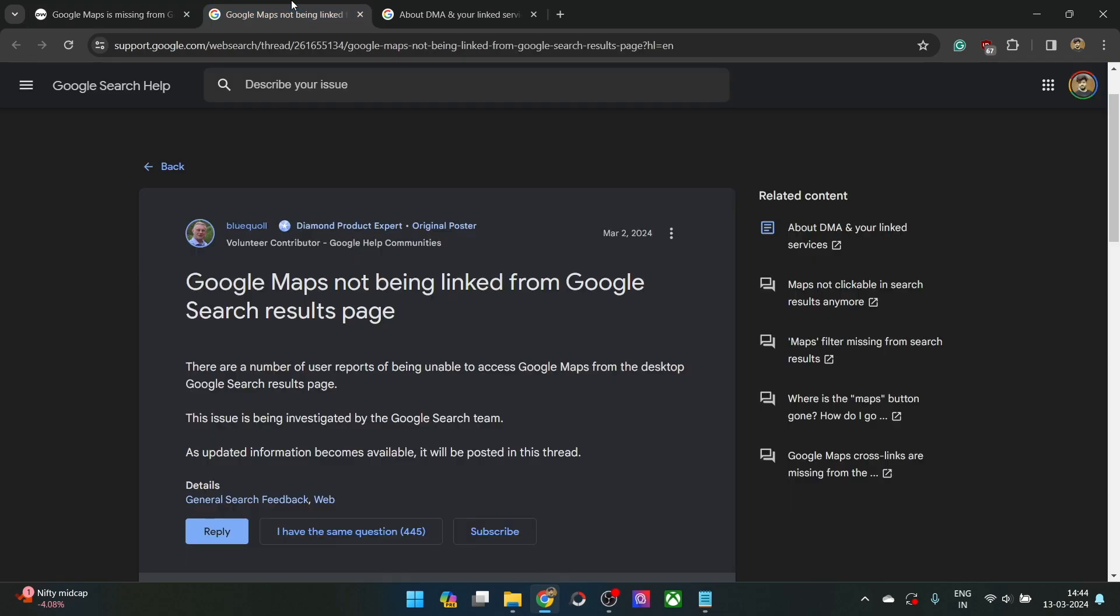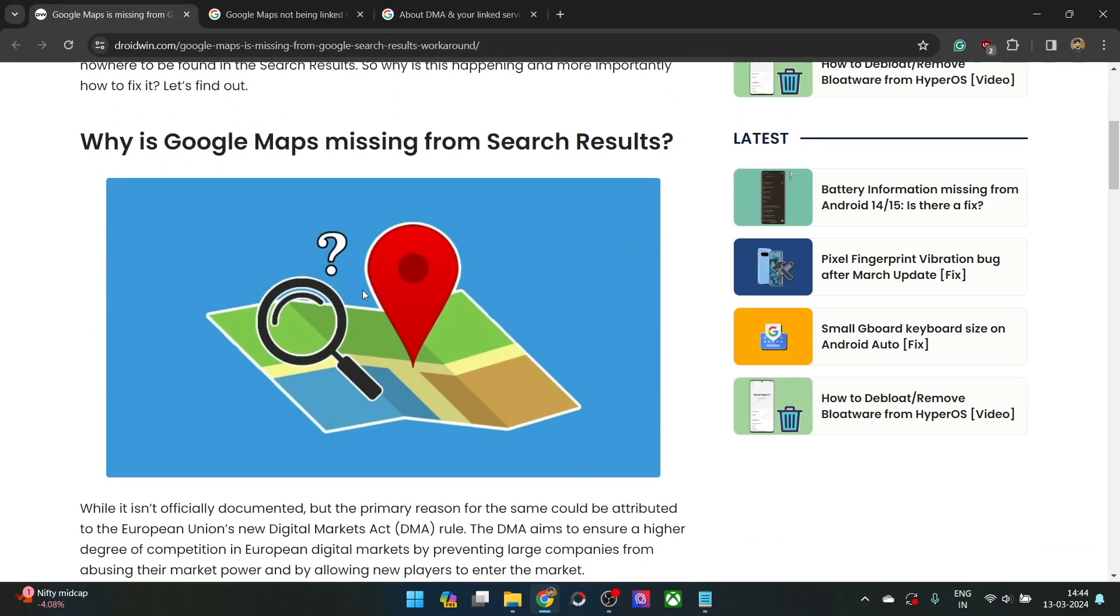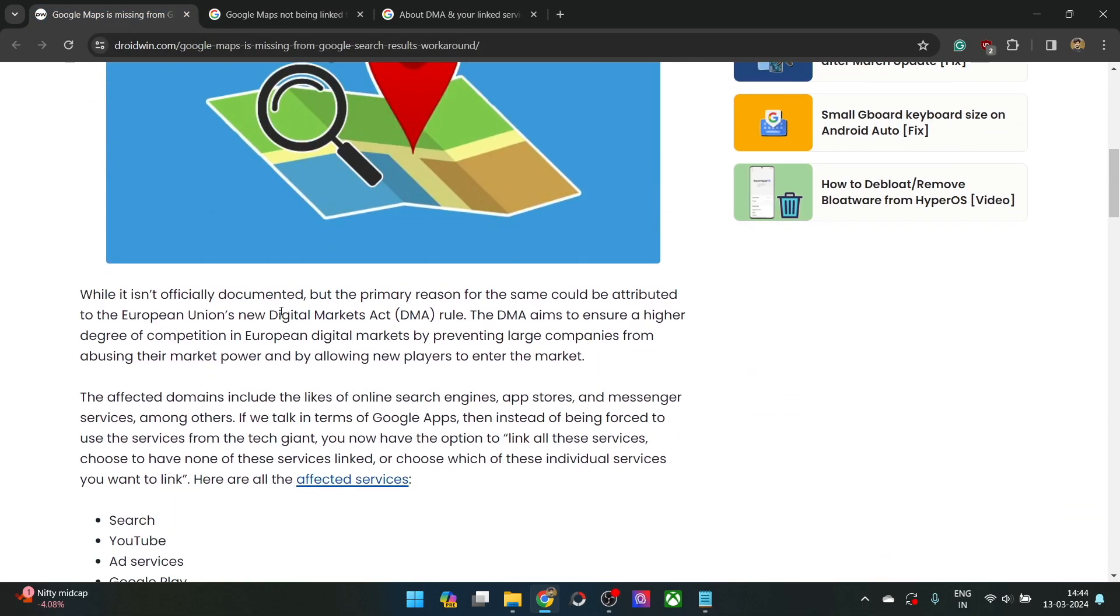While Google has tagged this as an issue or a bug, there might be more to that than what is being shown here. Although Google is showing us that it's a bug, it might be due to a new law, a new European Union law by the name of DMA Digital Markets Act.